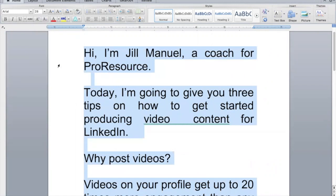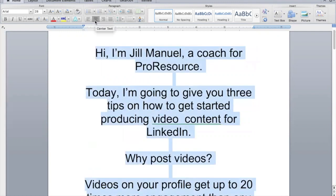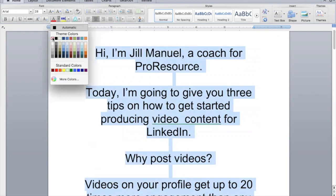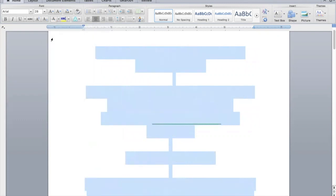I like very big type and I'm going to center this text because that's how I like to read it. Now while my text is selected, I'm going to go ahead and make my text white, and next I'm going to go up here to Layout.